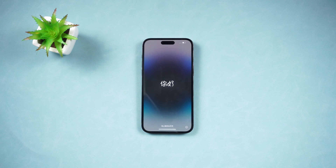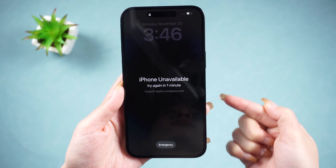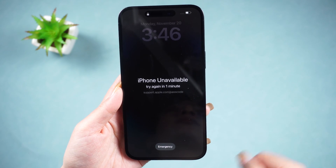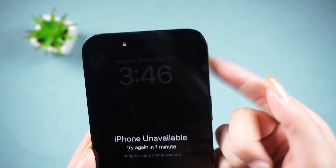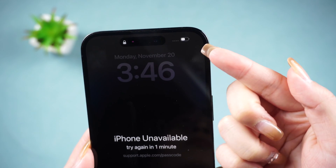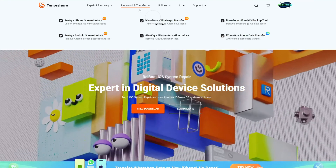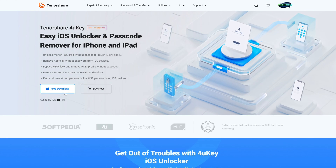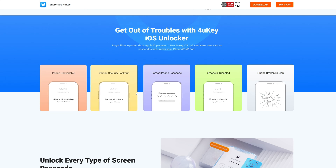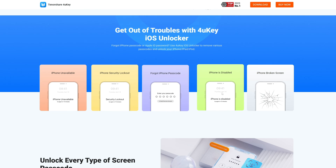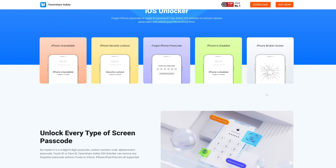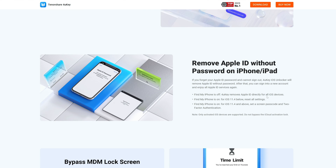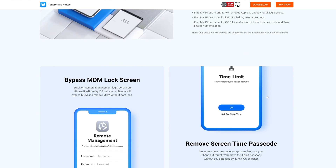If you don't have access to a network or the 'Erase iPhone' option is not working, try using Tenorshare 4uKey. 4uKey is specially designed for those who forgot their iPhone passcode and want a simple way to bypass the locked screen without a passcode. It also allows you to remove Apple ID, Screen Time passcode, and MDM without a passcode.